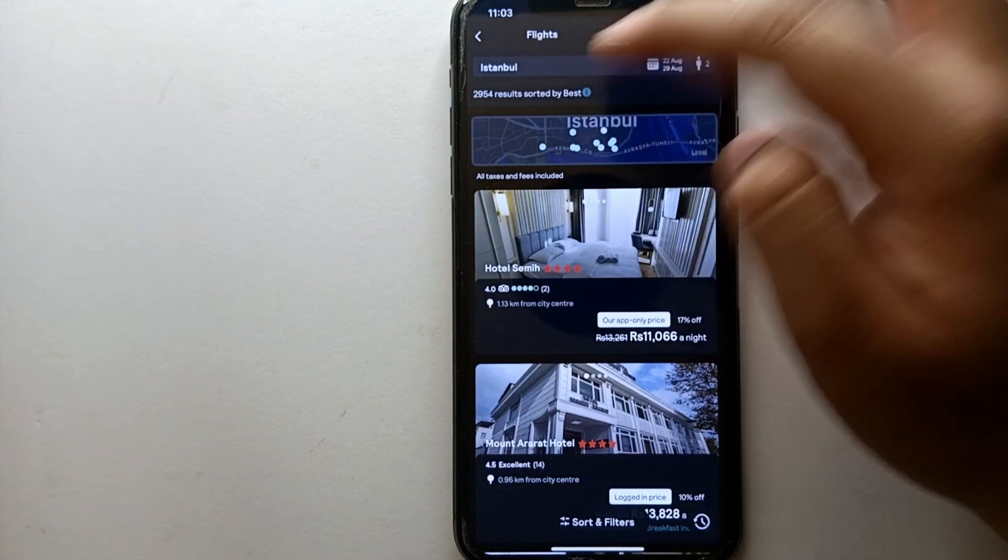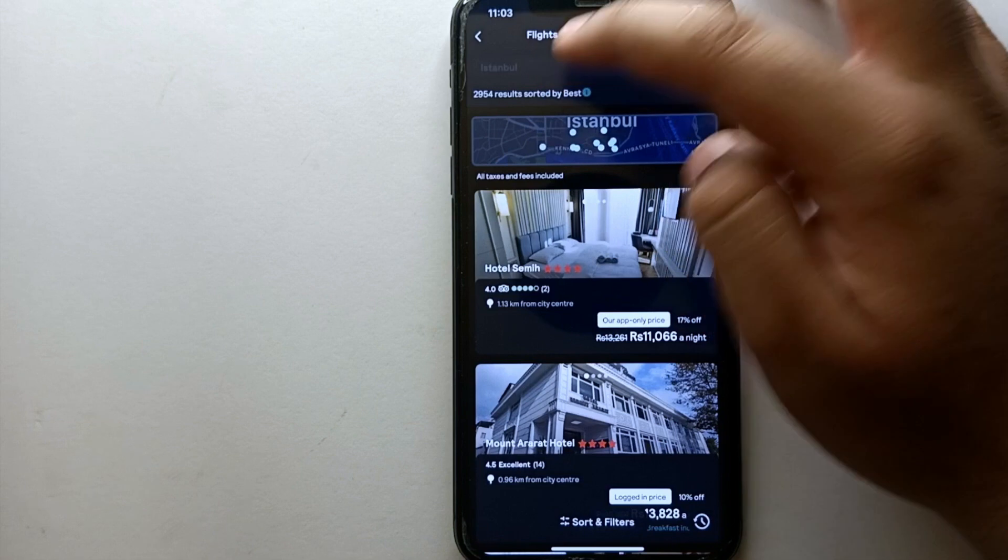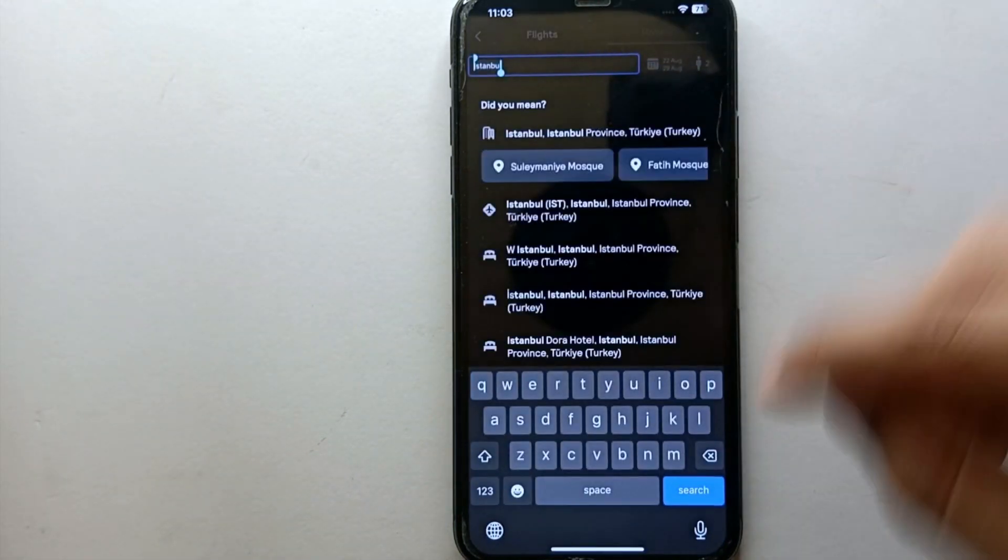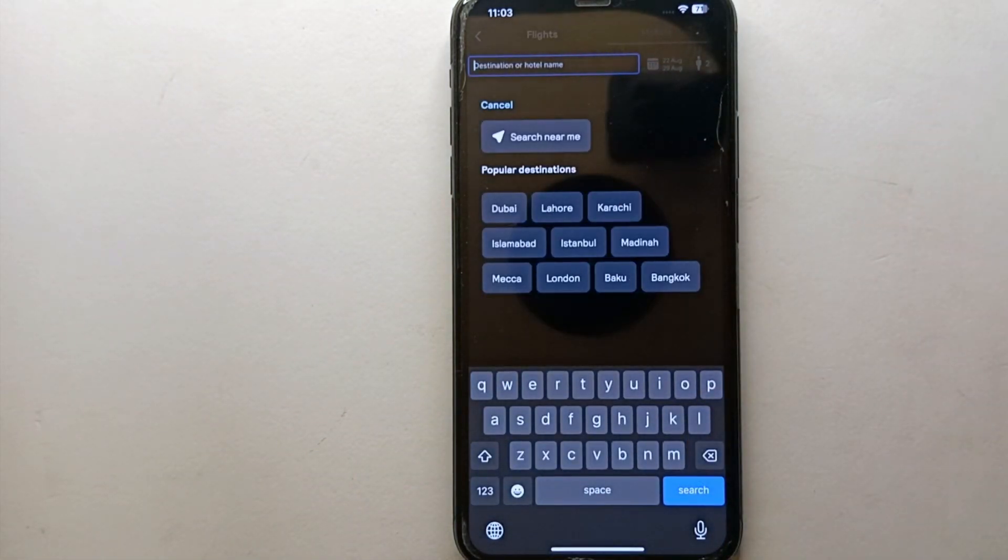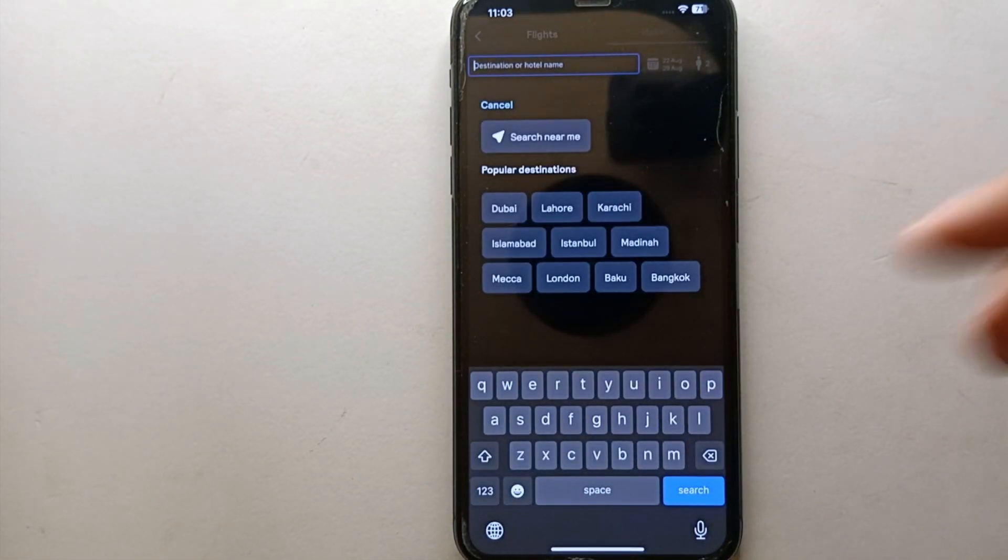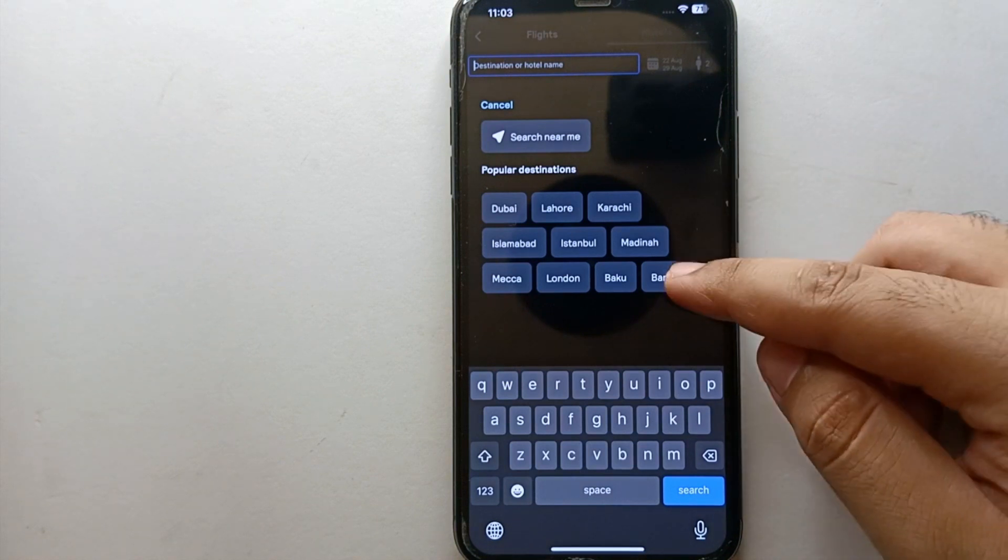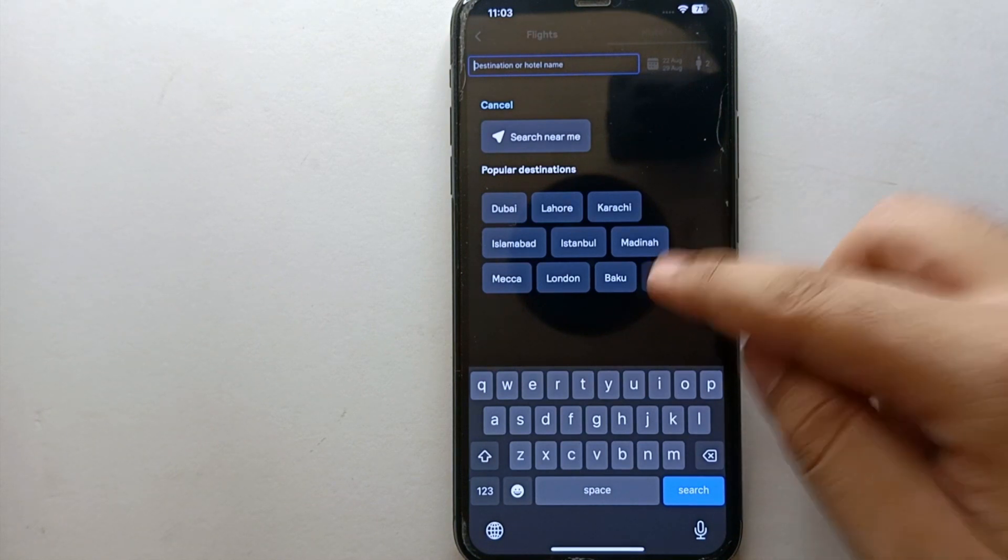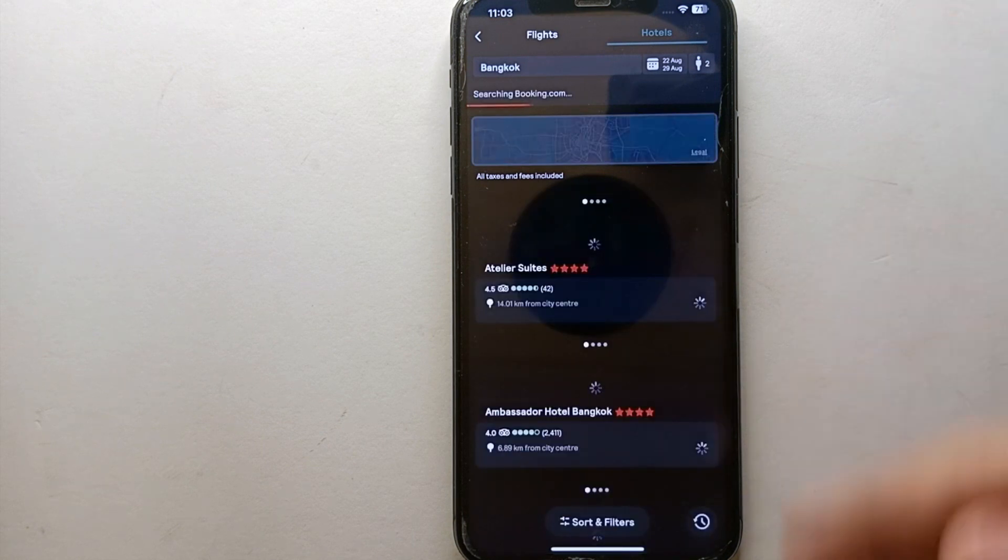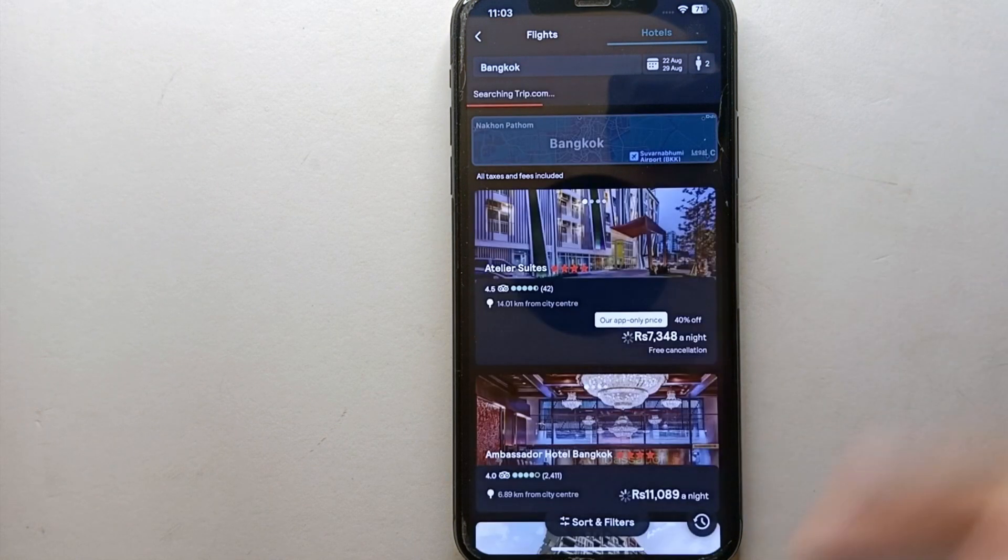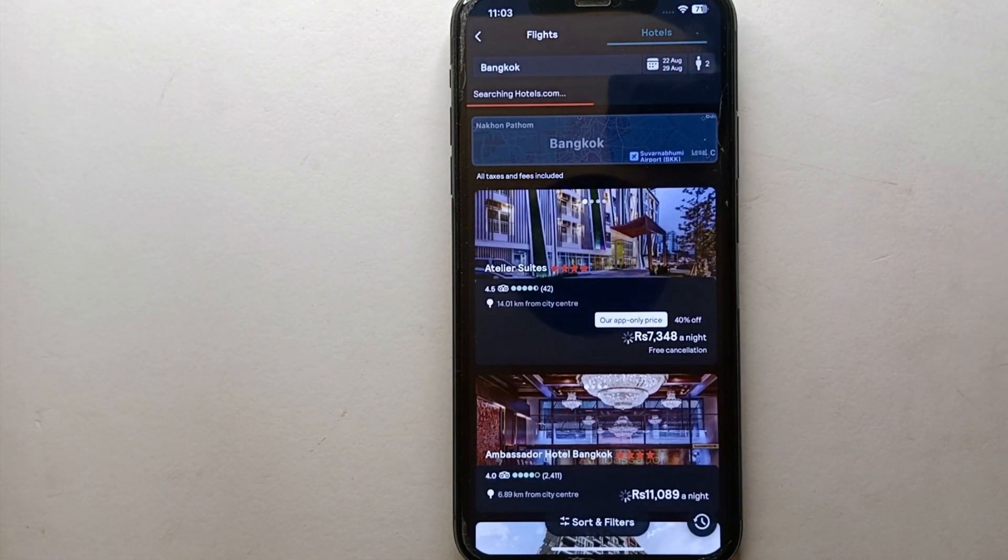Here at the top we have a search bar. Right now Istanbul is entered. You have to tap on it, remove it, and then type the city or place where you're traveling. Let's say if you're going to Bangkok, then select Bangkok and it will show you all the hotels from Bangkok.